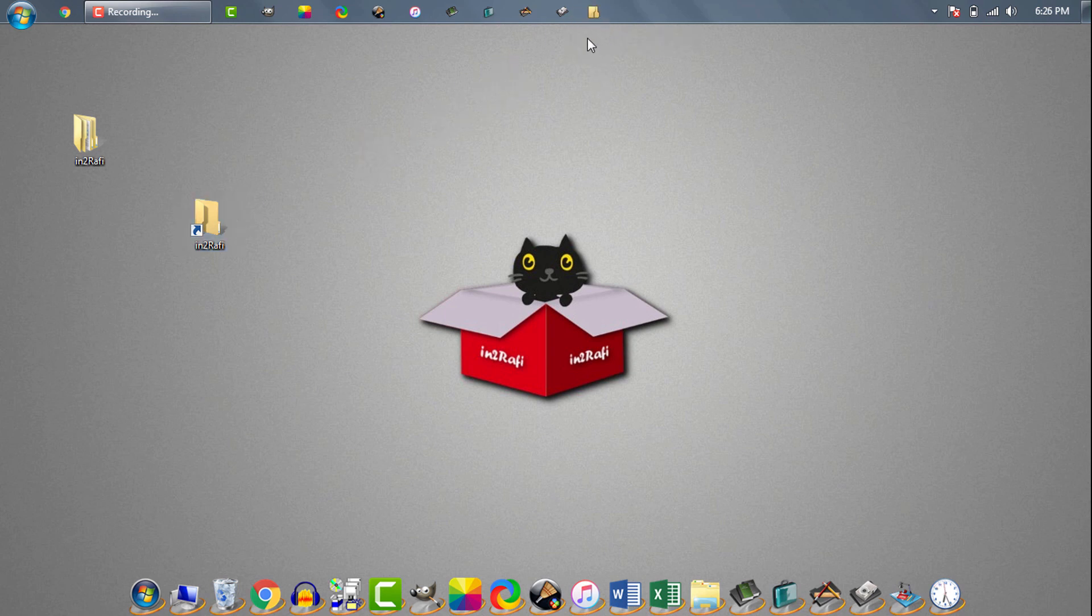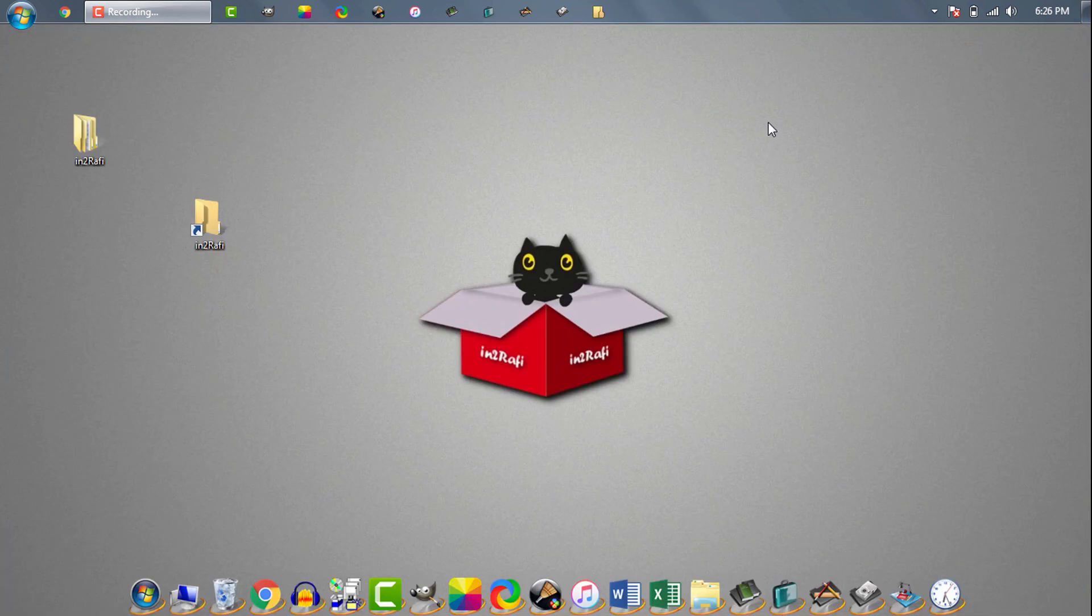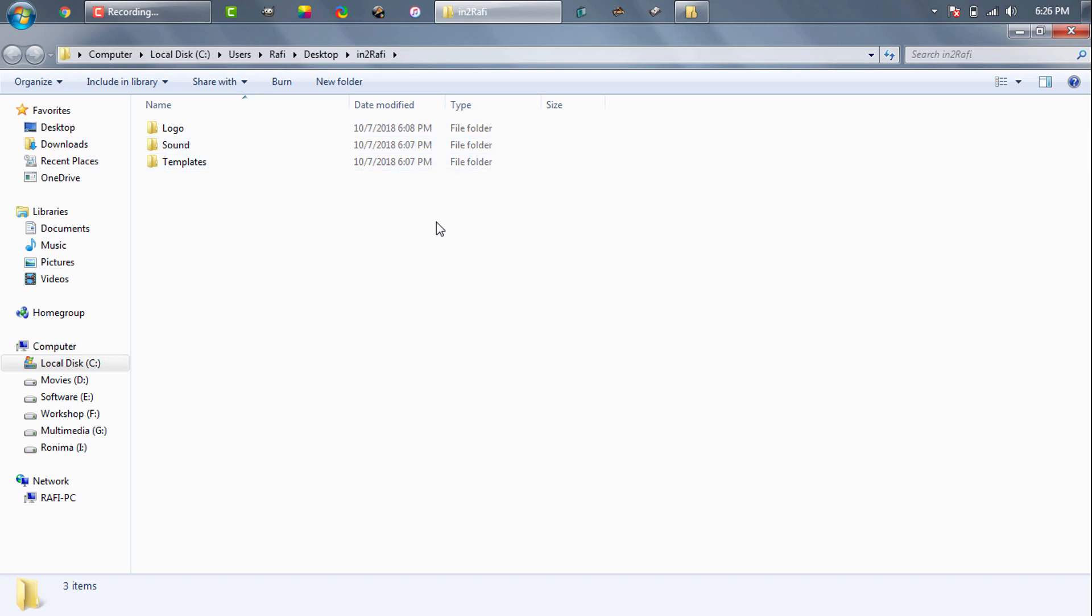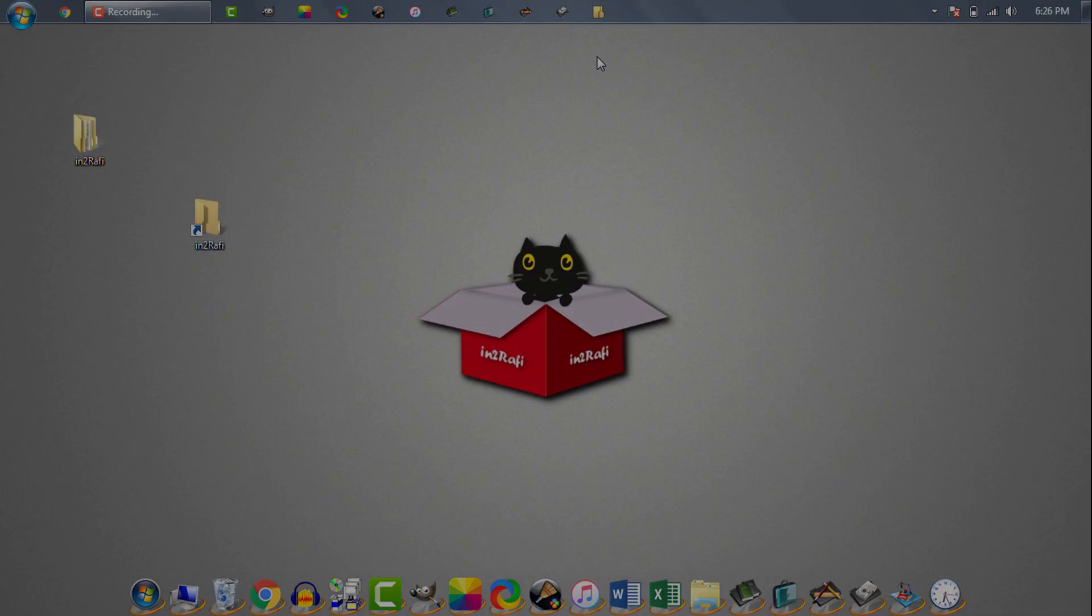To be sure we'll check folder contents. Inside Intro Rafi folder we see three folders: Logo, sound and templates. Now we'll open the pinned shortcut. And here we see logo, sound and templates folders. So it matches. That means our folder is now pinned to taskbar.